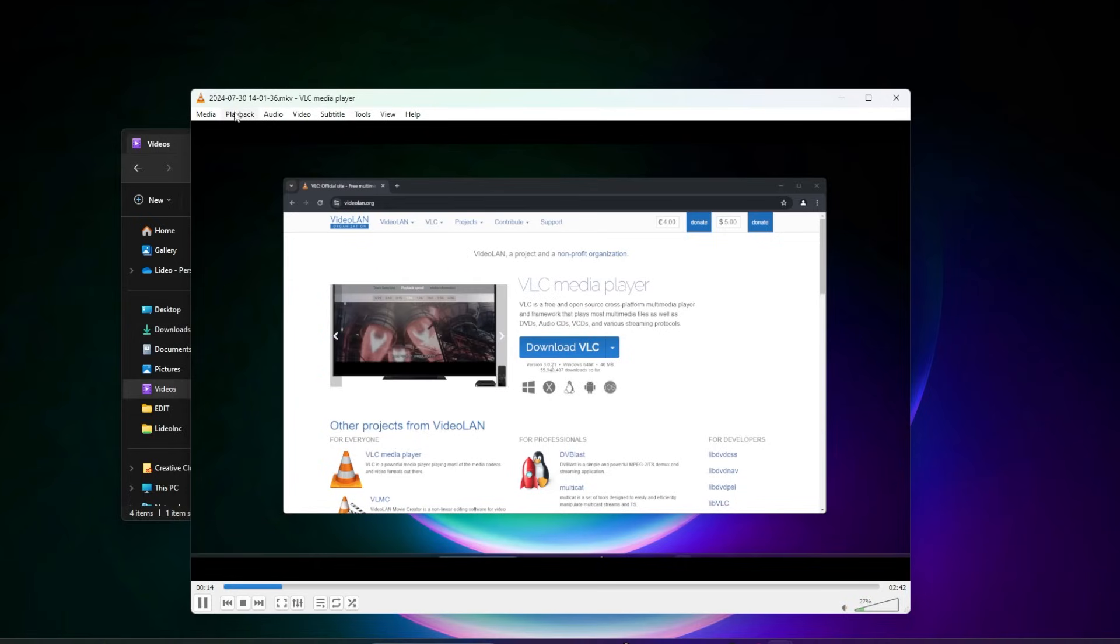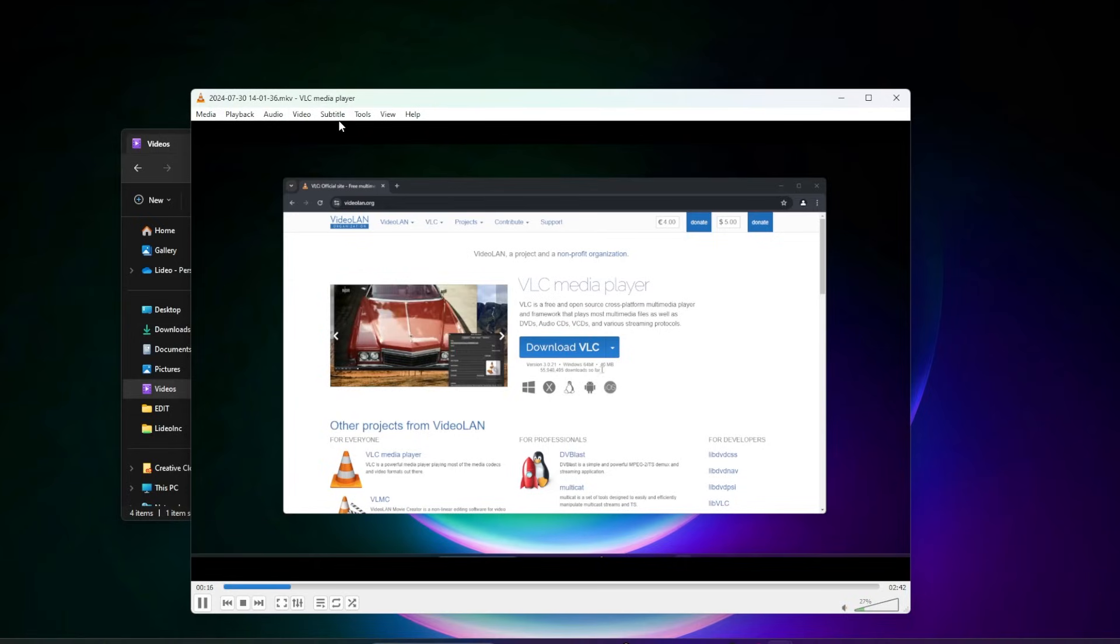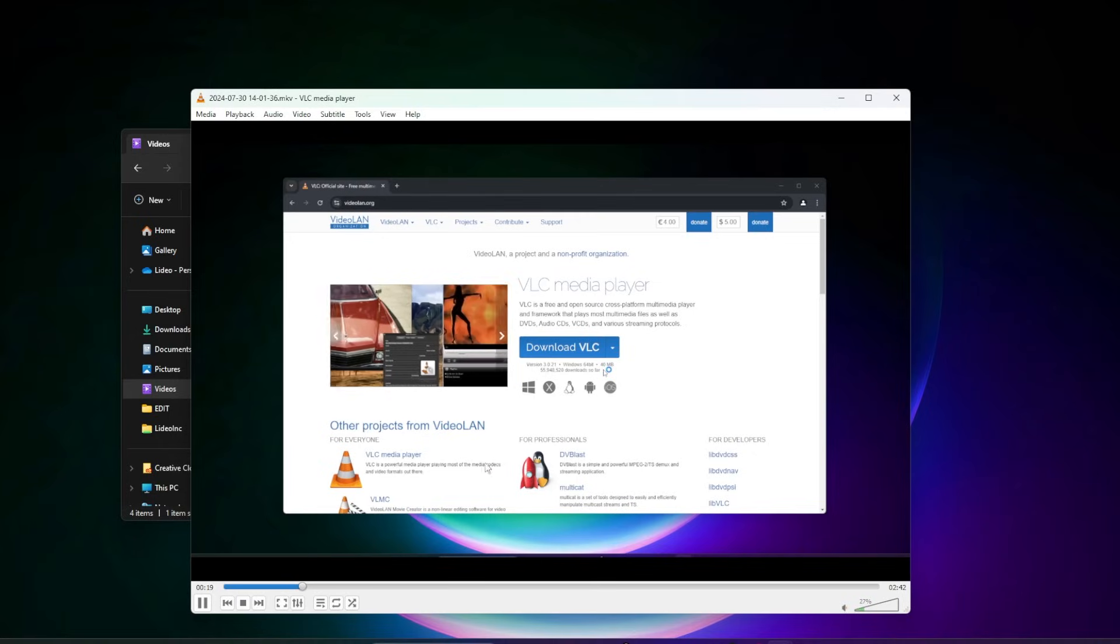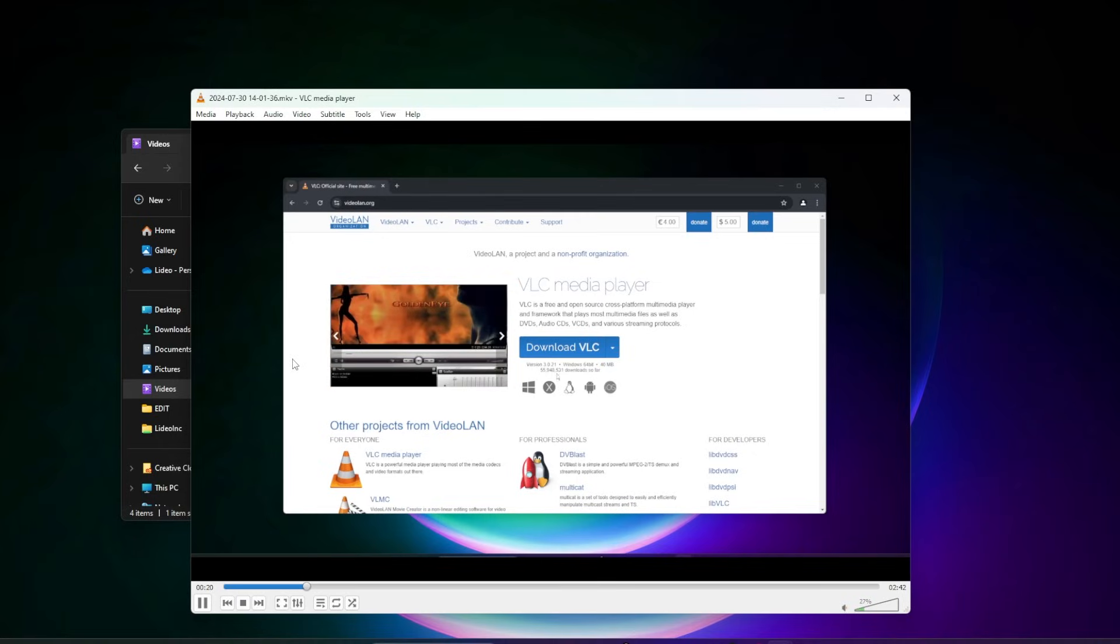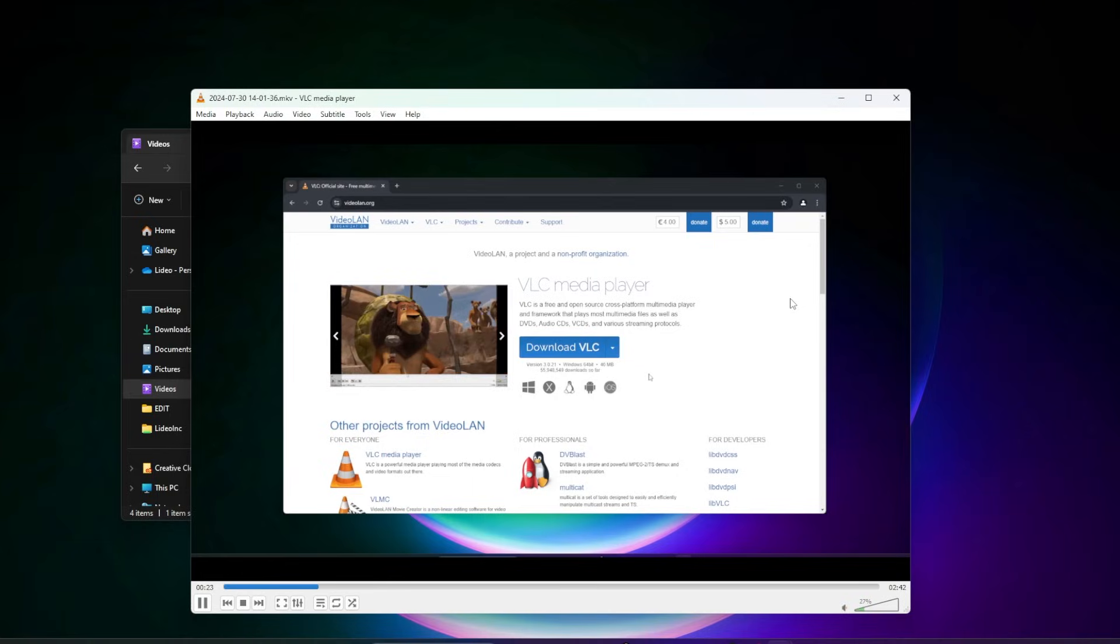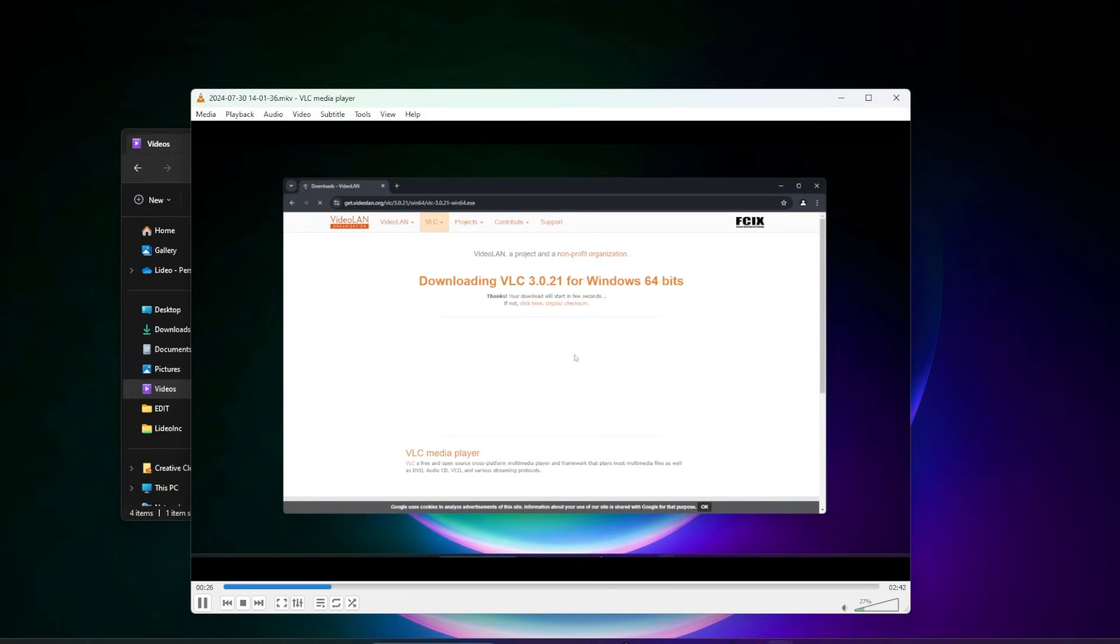You have all the standard menu options up here at the top, and you can customize the way everything's laid out. Fairly simple but fairly easy to use. I definitely recommend this. That's how you do it. That's how you install VLC on a Windows 11 PC. Thank you for watching. I'll catch you on the next one.